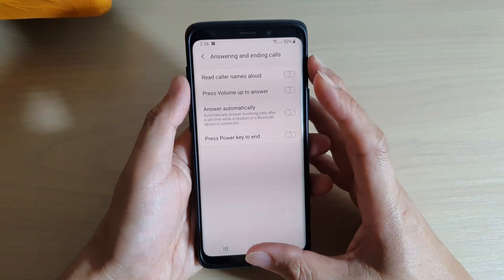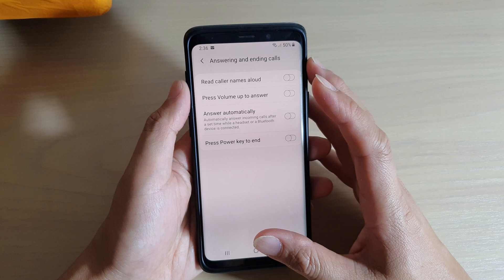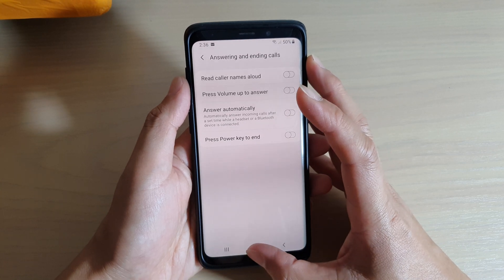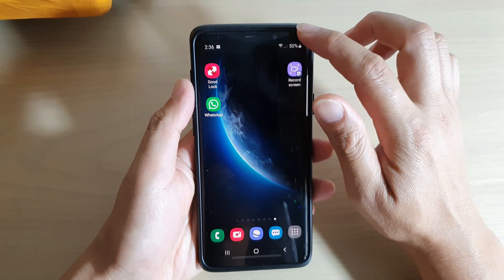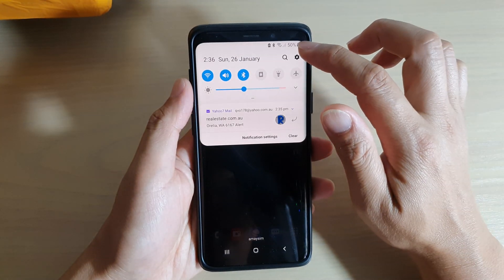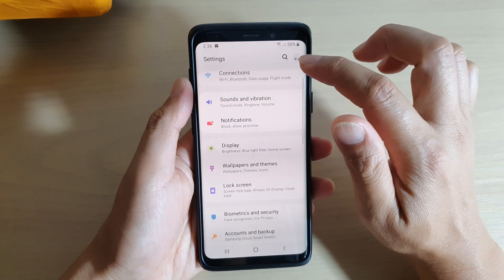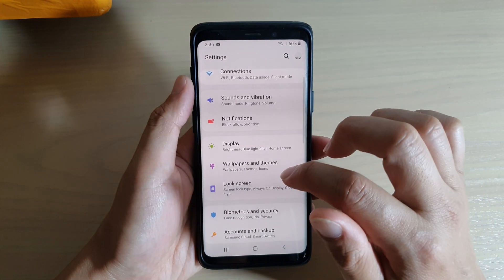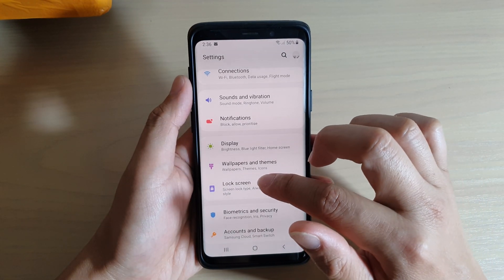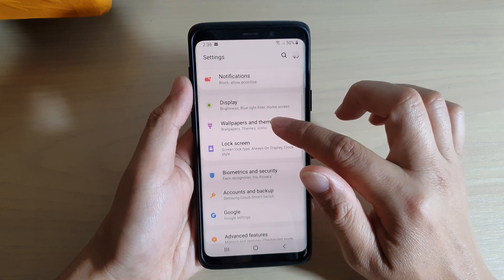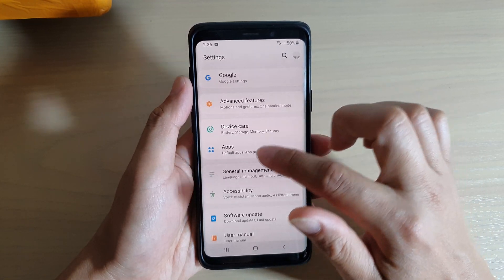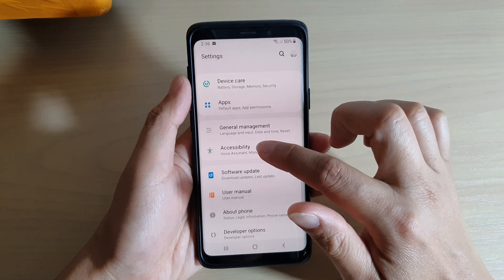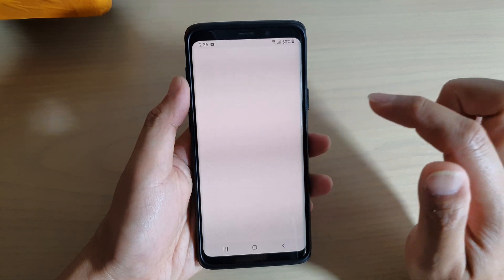Another thing that can cause the caller ID to be read out is from the accessibility settings. Swipe down, tap on the settings icon, then from here find and tap on accessibility.